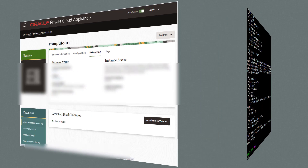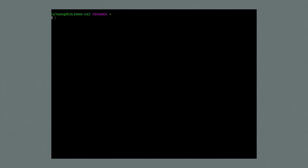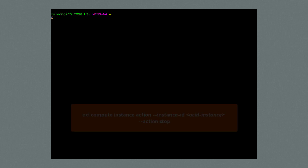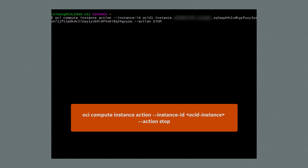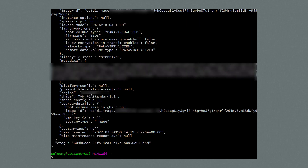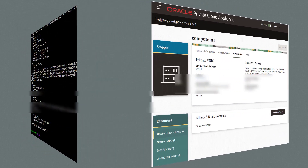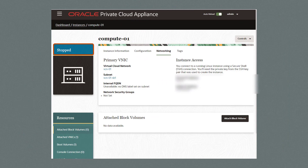Let's now stop the running compute instance by returning to the command line and issuing the command: oci compute instance action --instance-id [OCID of the instance] --action stop. After executing, we can see in the GUI that the compute instance has stopped.